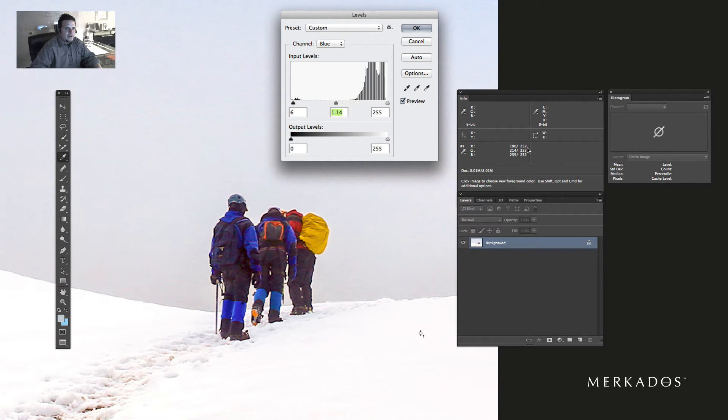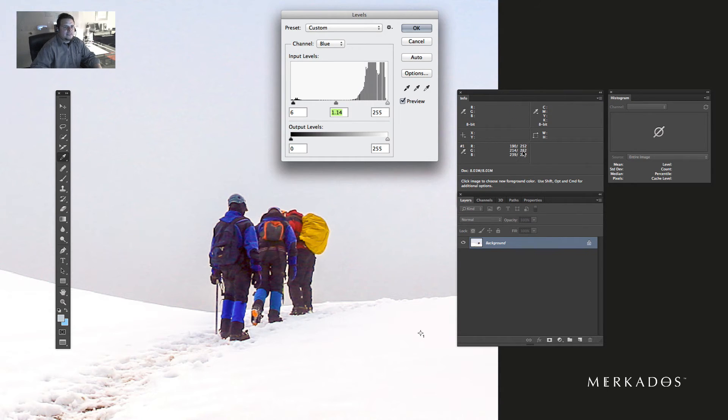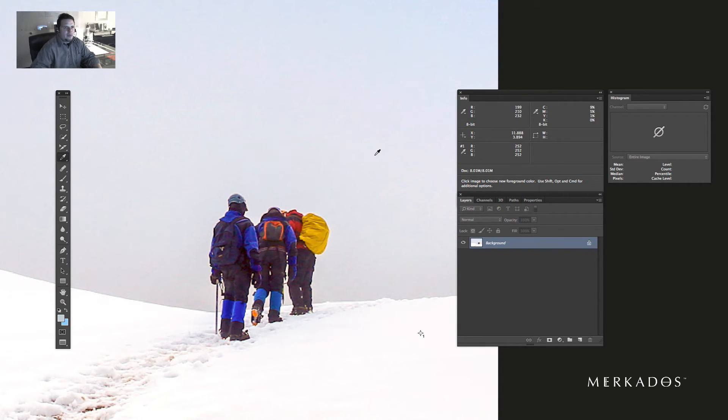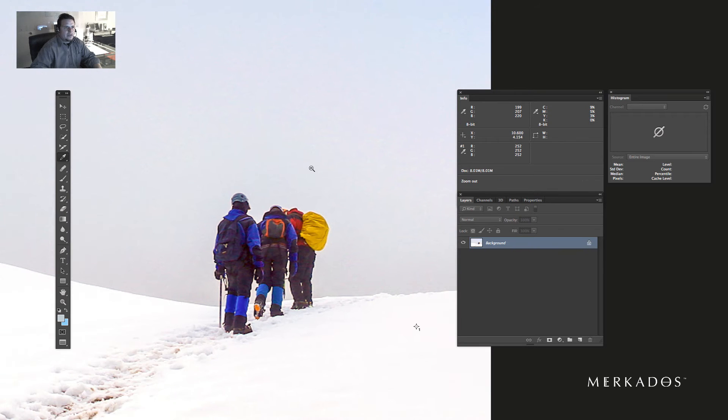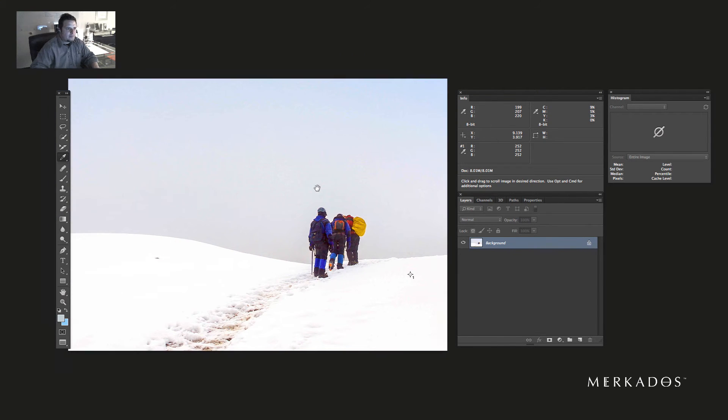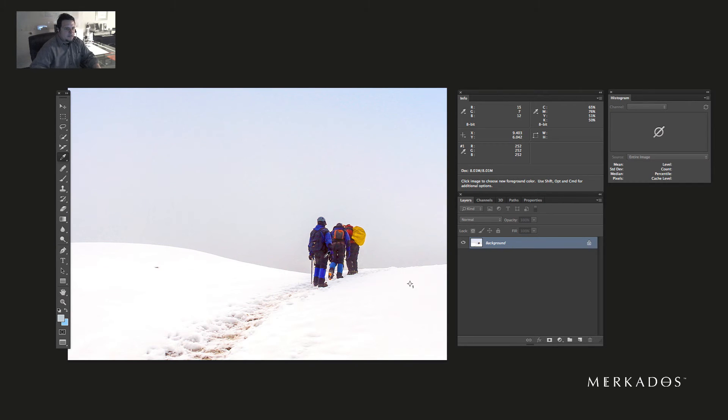And then to the blue channel and move it a little bit. There you go. So now I have 252, 252, 252. Instead of moving the red to match the other two that were set, I actually left the red channel as it was and then adjusted the green and blue channel. Then I'm going to hit OK.